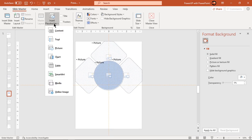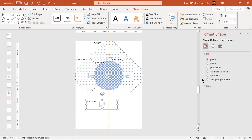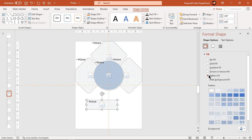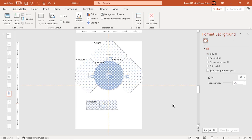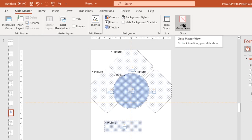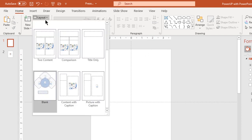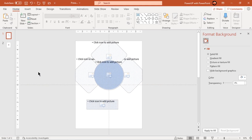Add a few more placeholders as per your design requirement and format them with pattern fill. Now close the Master View and then go to Layouts under the Home tab. Select and apply the design which we have created using Slide Master.